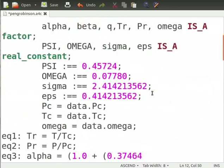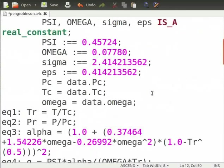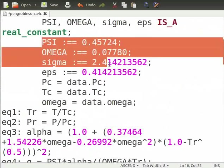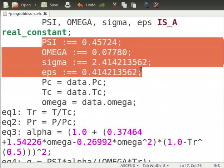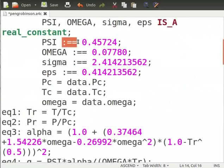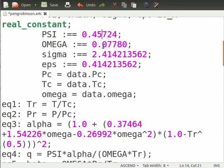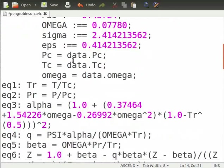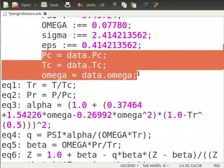Now, we mention the values of all the constants used in Peng Robinson cubic equation of state. Please note that the values of these constants will be reused in our test model. So, we use a colon and is equal to sign twice to assign values to the constants.